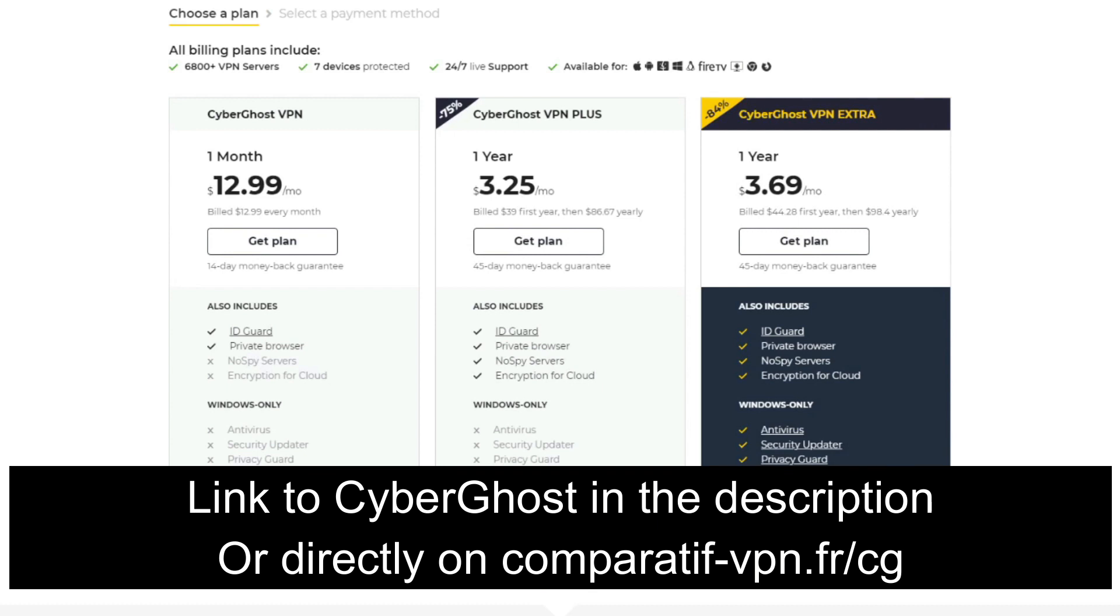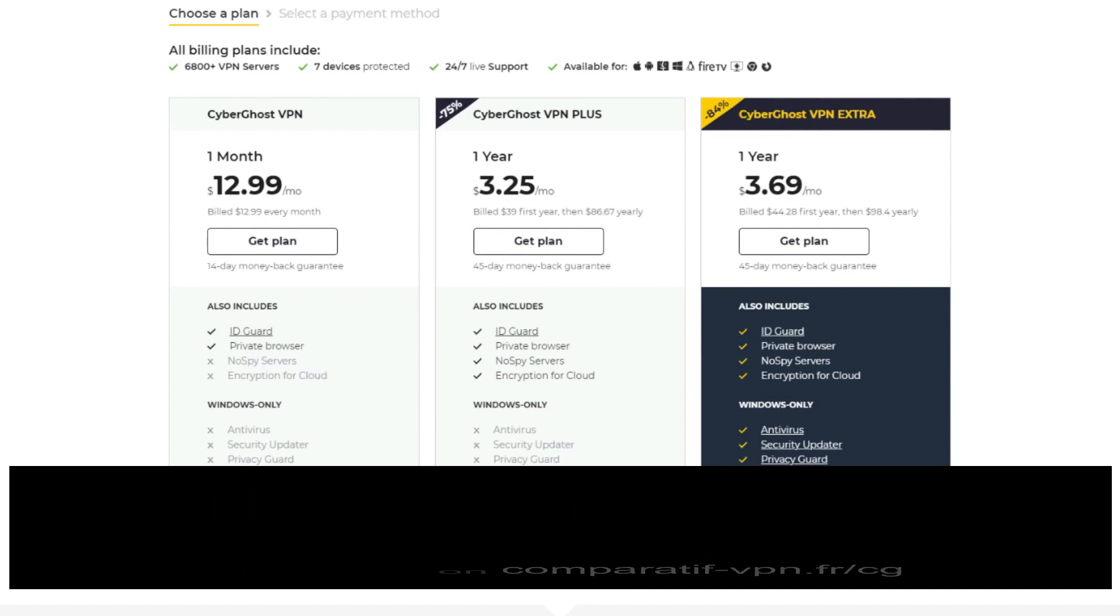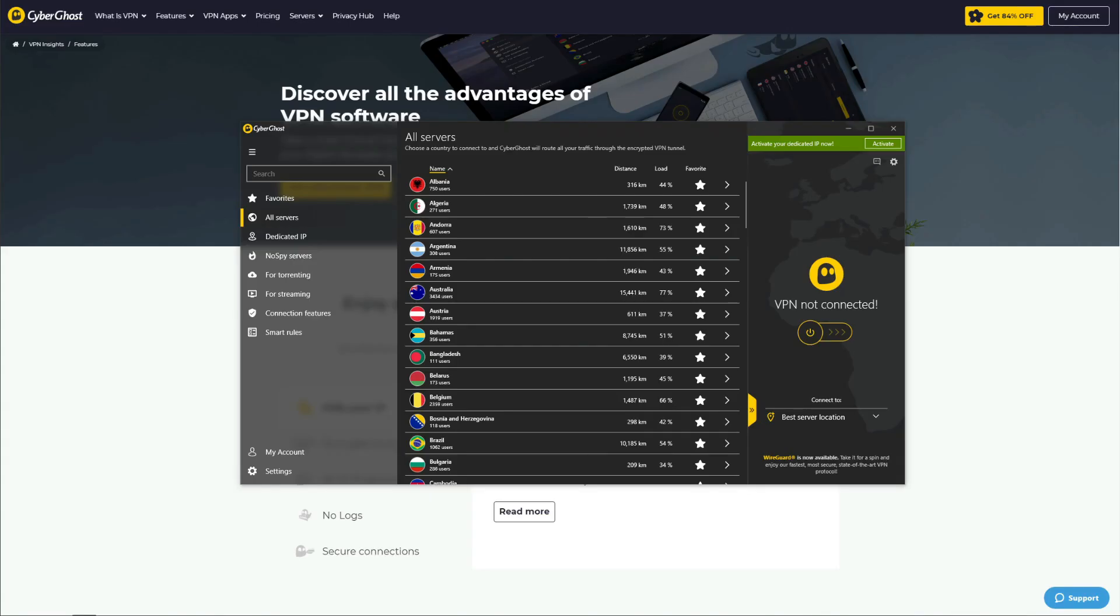To get the cheapest deal on CyberGhost accompanied by a 45-day money-back guarantee, simply use the following link: comparatif-vpn.fr/cg, or you can click on the link in the description below to claim this deal.